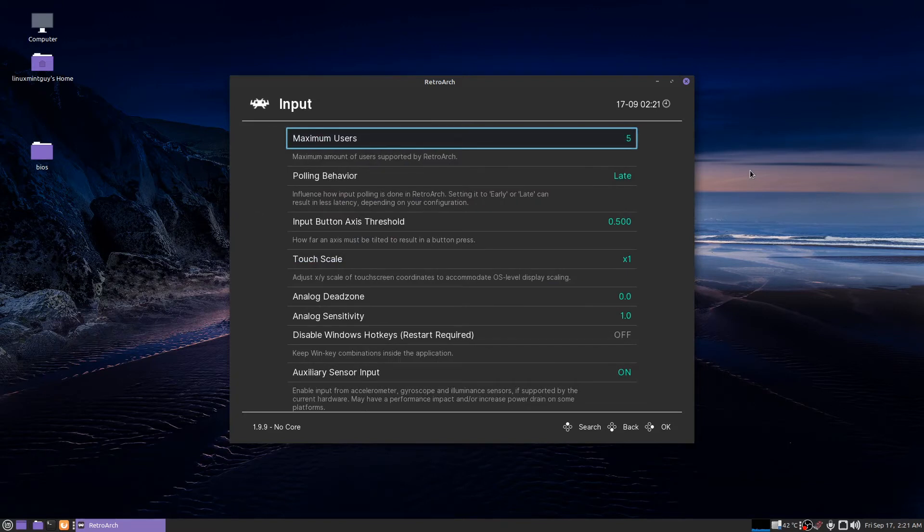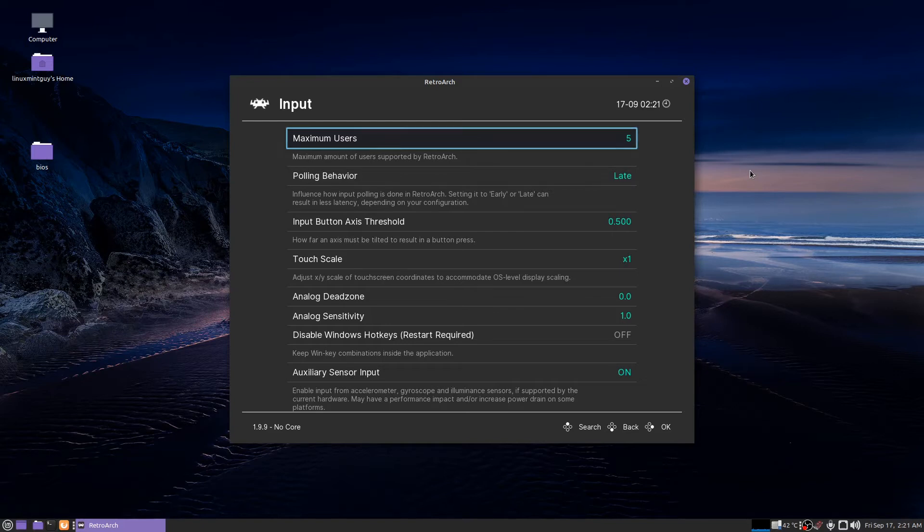If you have a cheap controller now would be the time to set it up or if you have an Xbox controller whatever you got just plug it in and set it up.